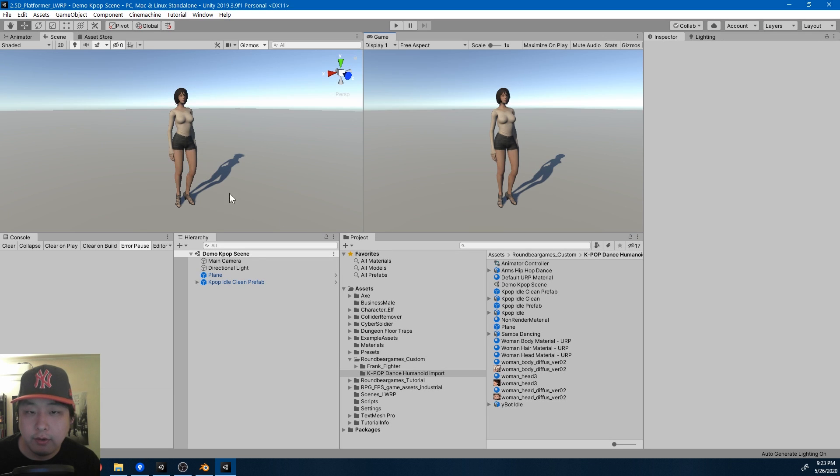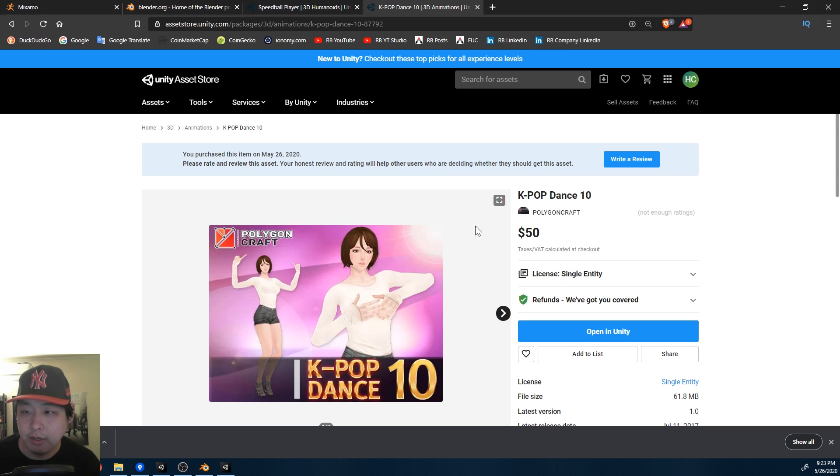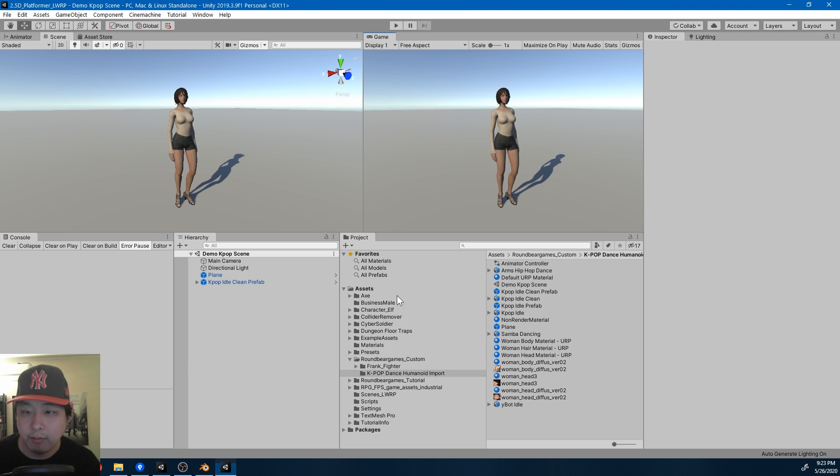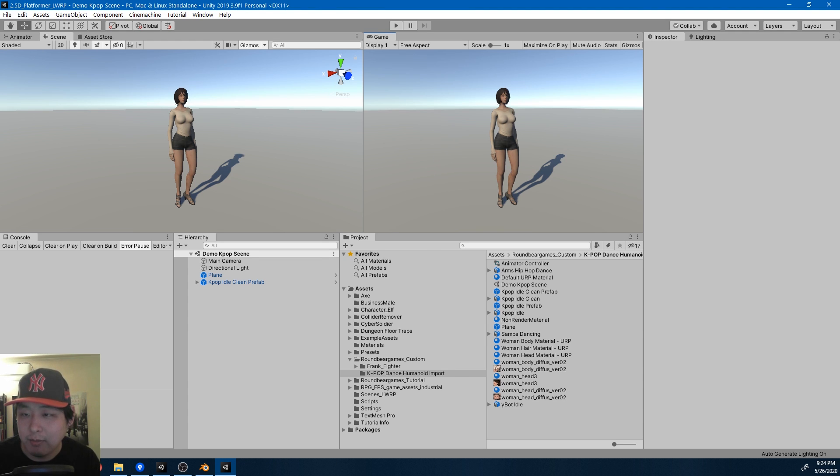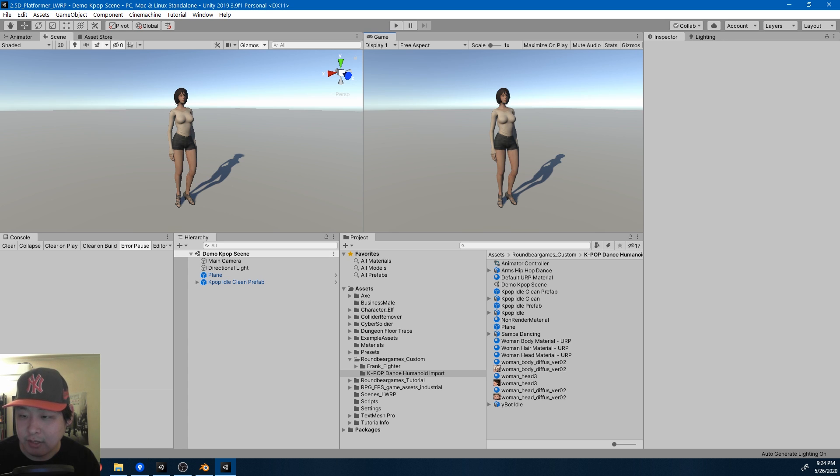And here is another character that I like. It's called K-Pop Dance number 10. This one's not free. I bought it. I think I'm going to try using this character in my game, and I followed the exact same process of turning a generic character into a humanoid.